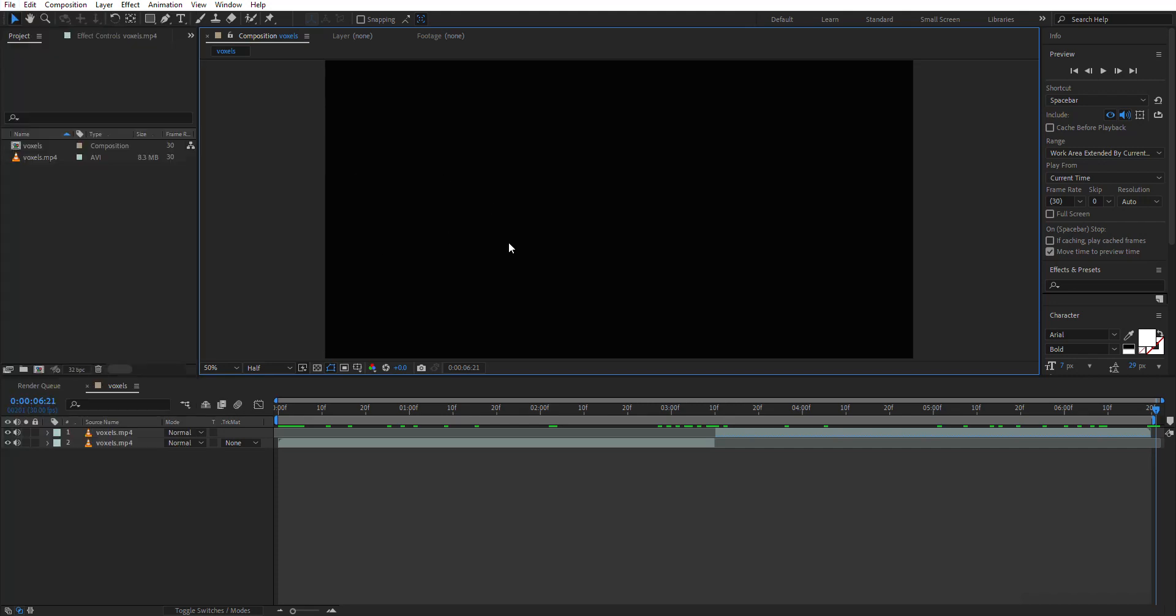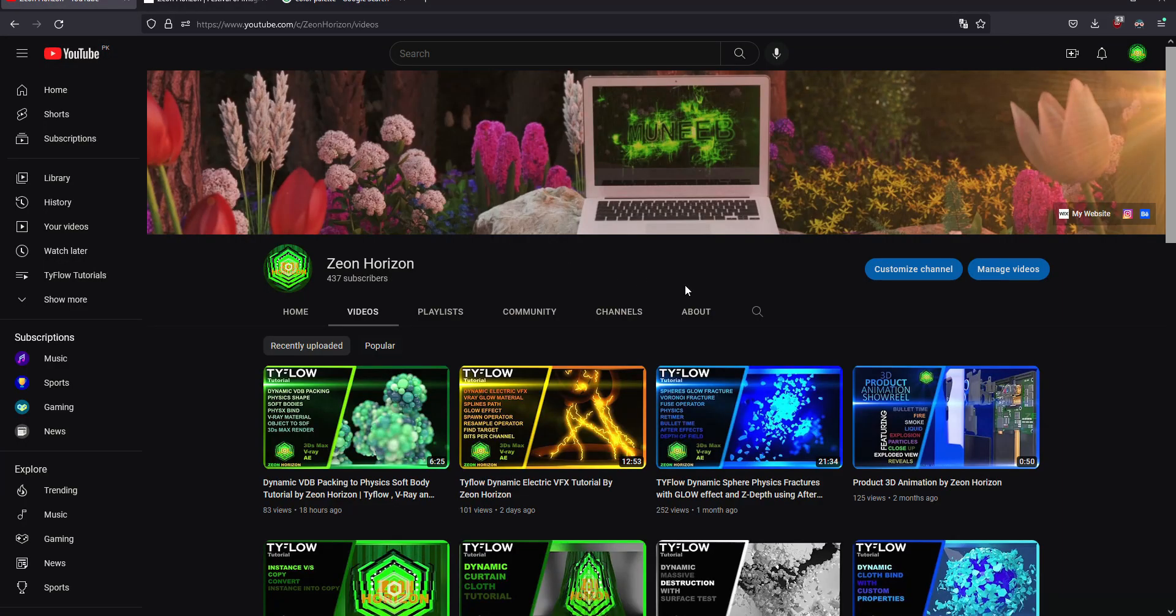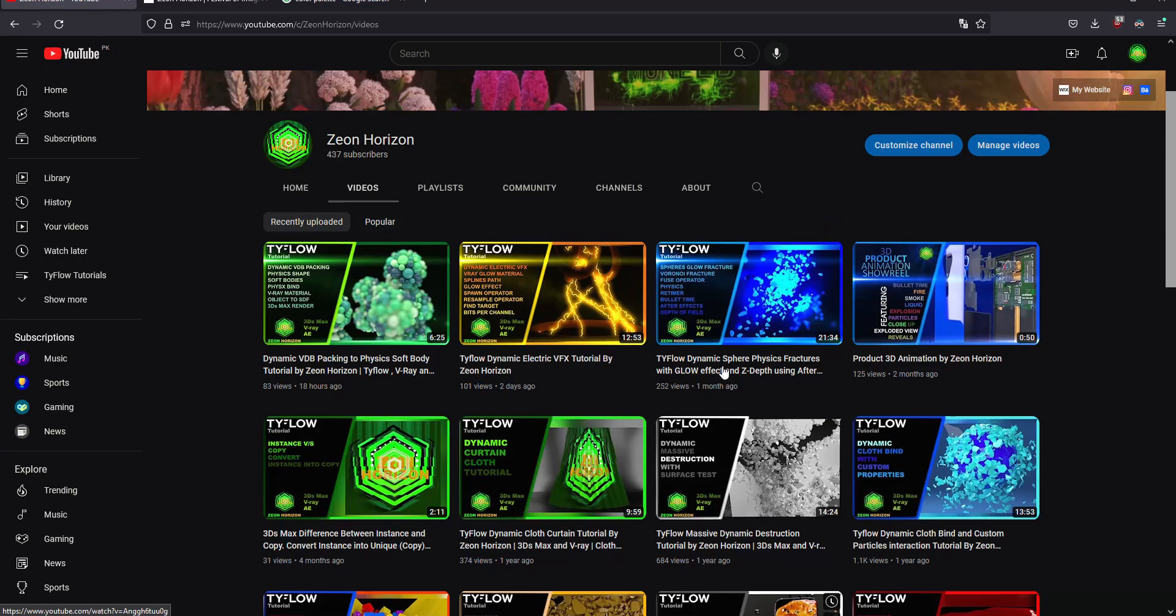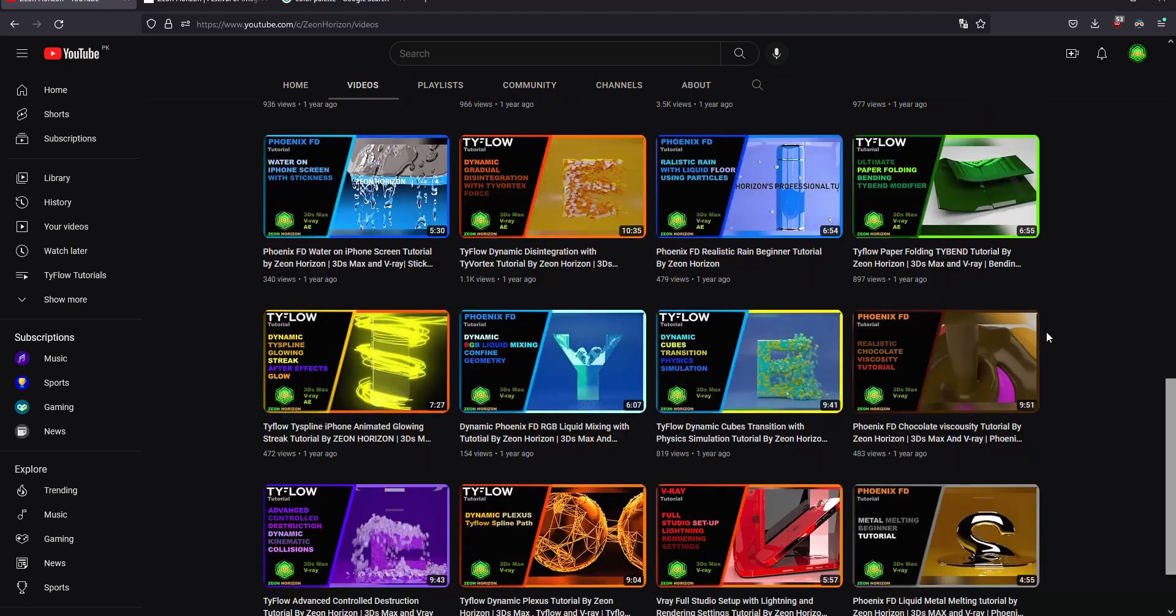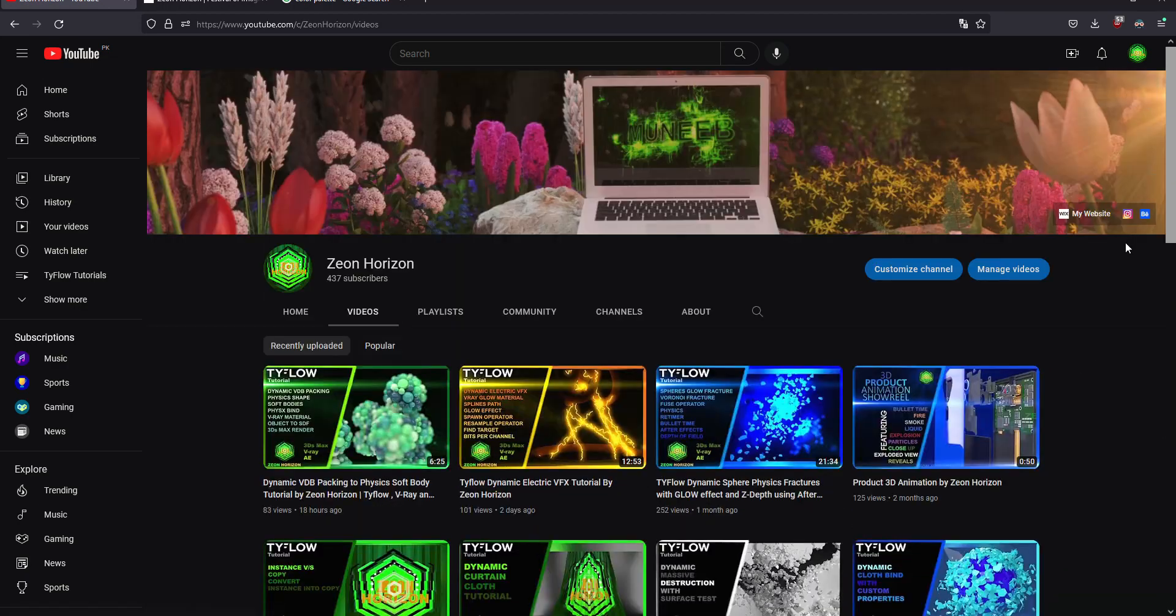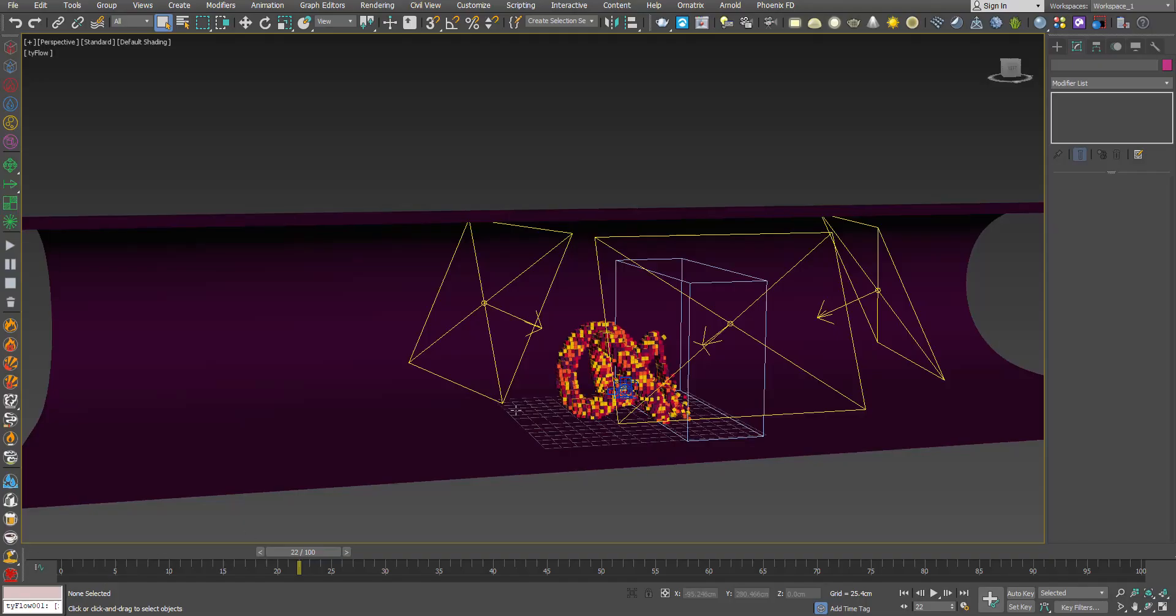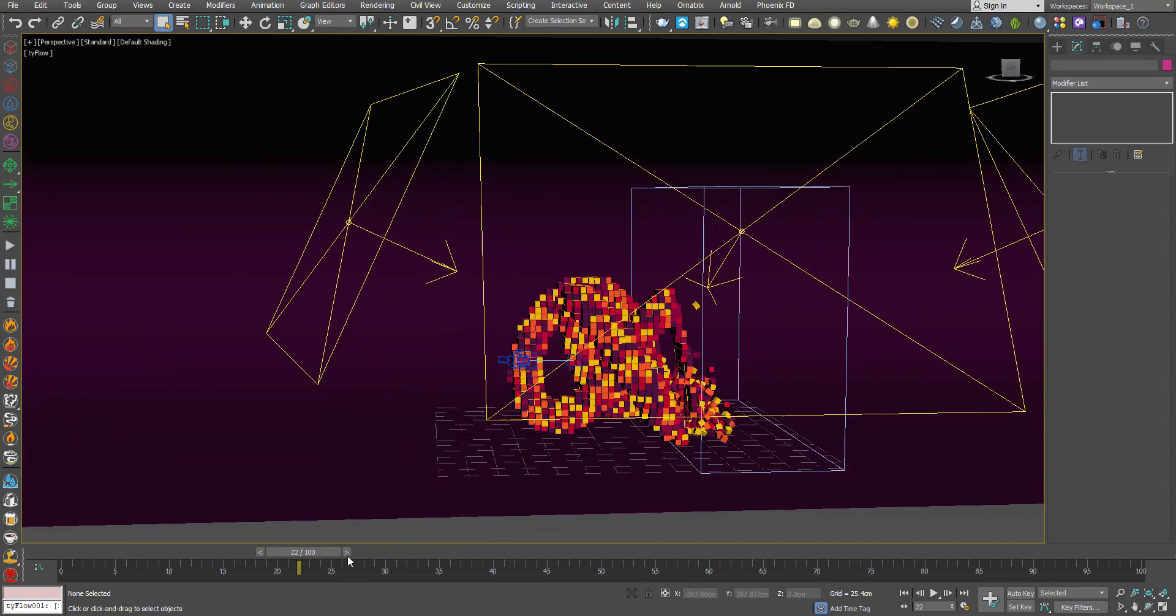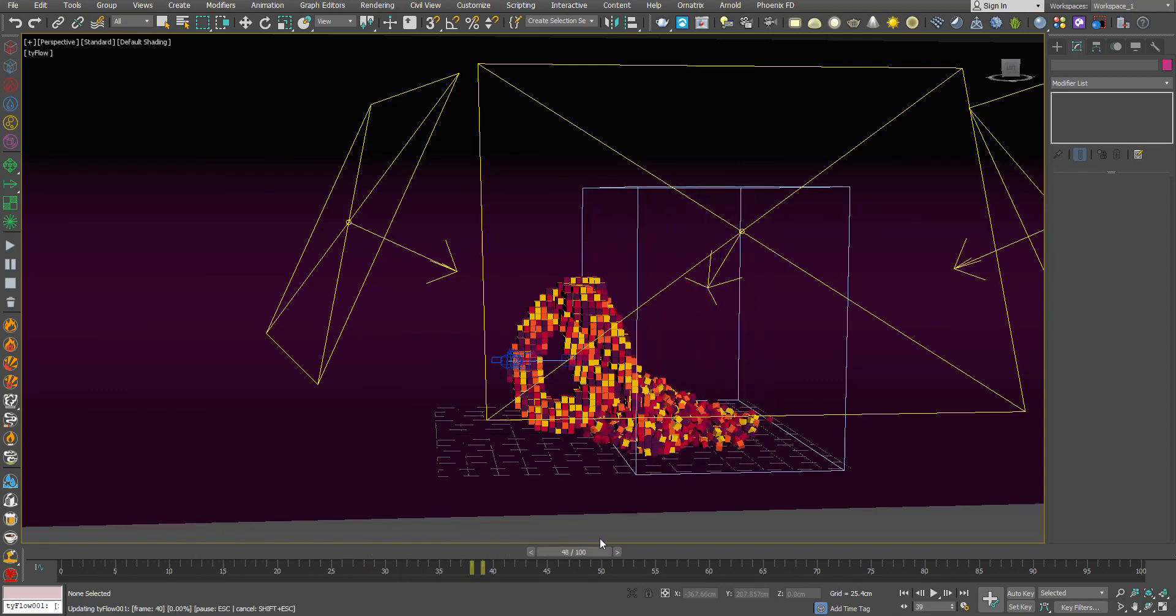I hope this video helps you. Like and kindly subscribe to my channel. I have many videos on Tyflow and 3ds Max. That's it for today's video, I hope you like it. Thanks for watching.